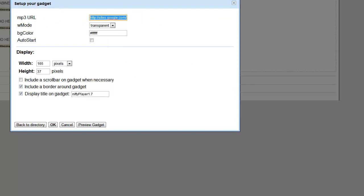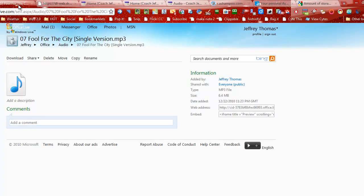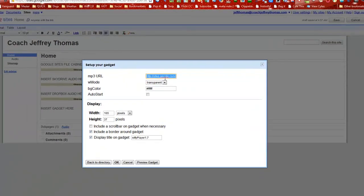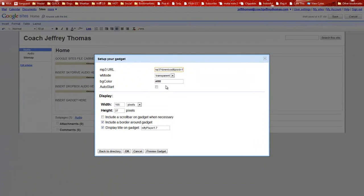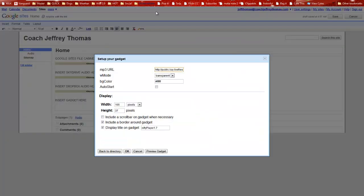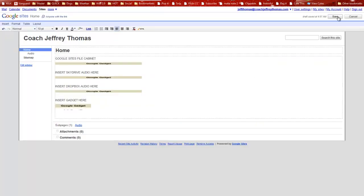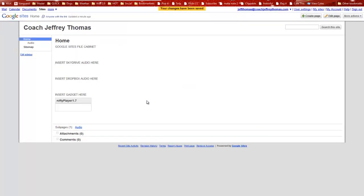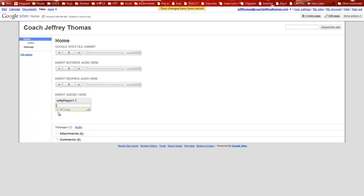It doesn't really matter which audio we use — let's go ahead and use the SkyDrive one. I'm going to copy the link address, paste that in there, and remember I'm going to have to put that last tag on there. I'll paste that in and say OK, then save. Let's see if it works — it sure does.